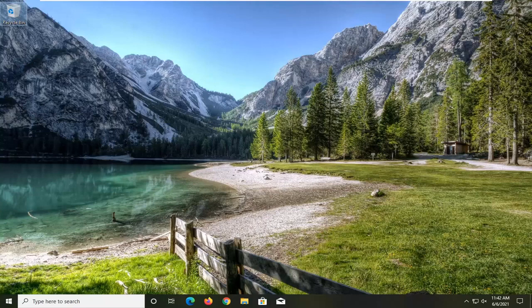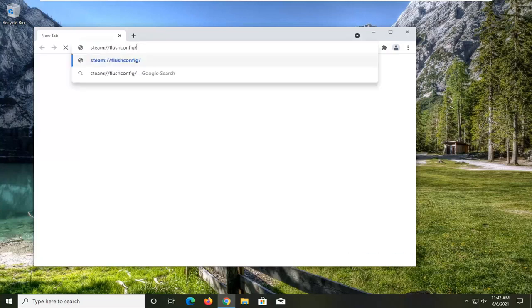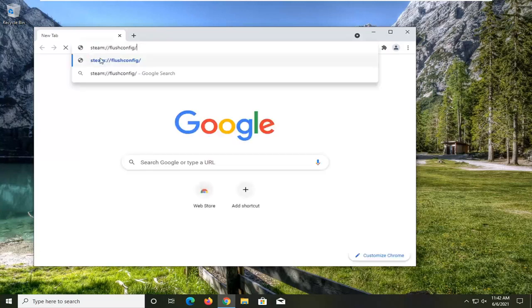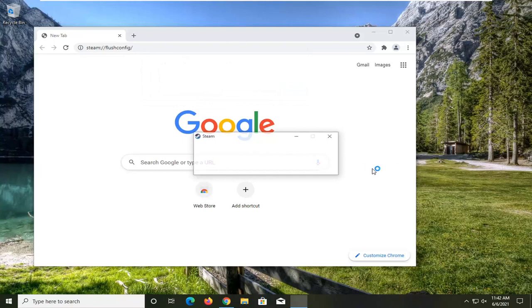Without further ado, let's go ahead and jump right into it. So all you have to do is open up a web browser — it doesn't really matter which one. And you want to paste in the address: steam://flushconfig, then hit enter. Go ahead and select 'Open Steam Client Bootstrapper'.